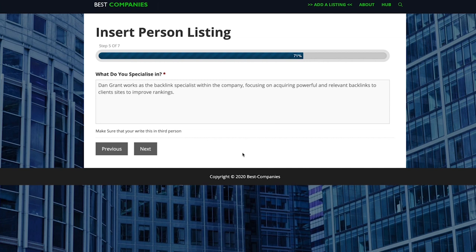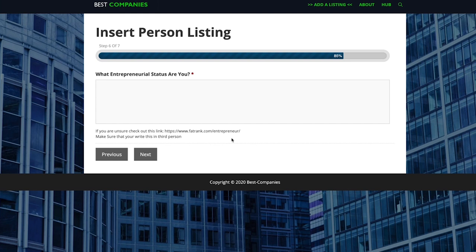Once that's done just move on to step six and this step is actually what entrepreneurial status you are. If you haven't checked it out yet, just check out this fatrank.com/entrepreneur link down here and what that actually is is going to explain all the different entrepreneurial types that you can be within your company.